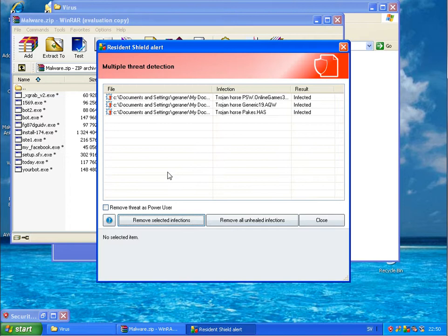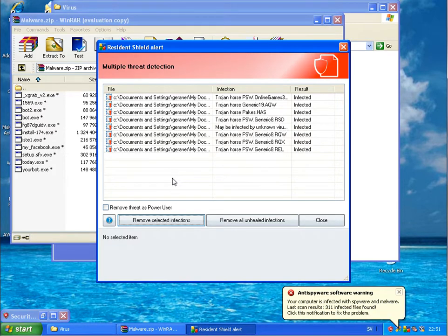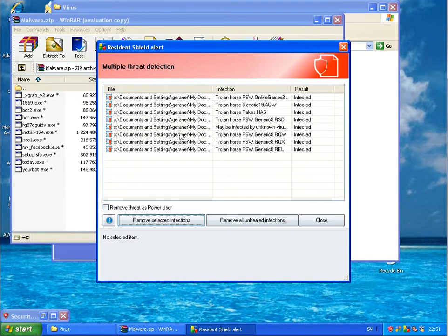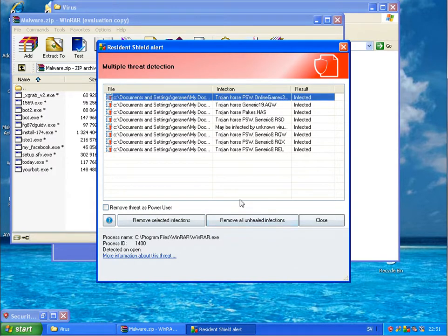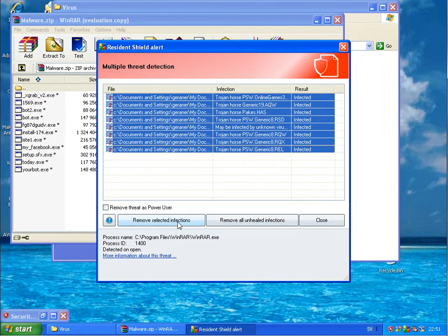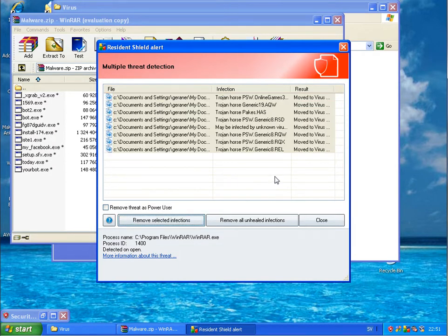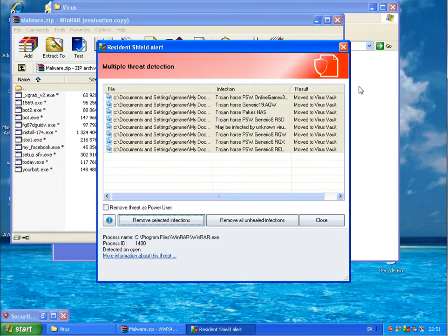Whether I got some warnings. Yeah, one, two, three, four, five, six, eight warnings I got directly. Remove selected infections. Moved virus to vault.